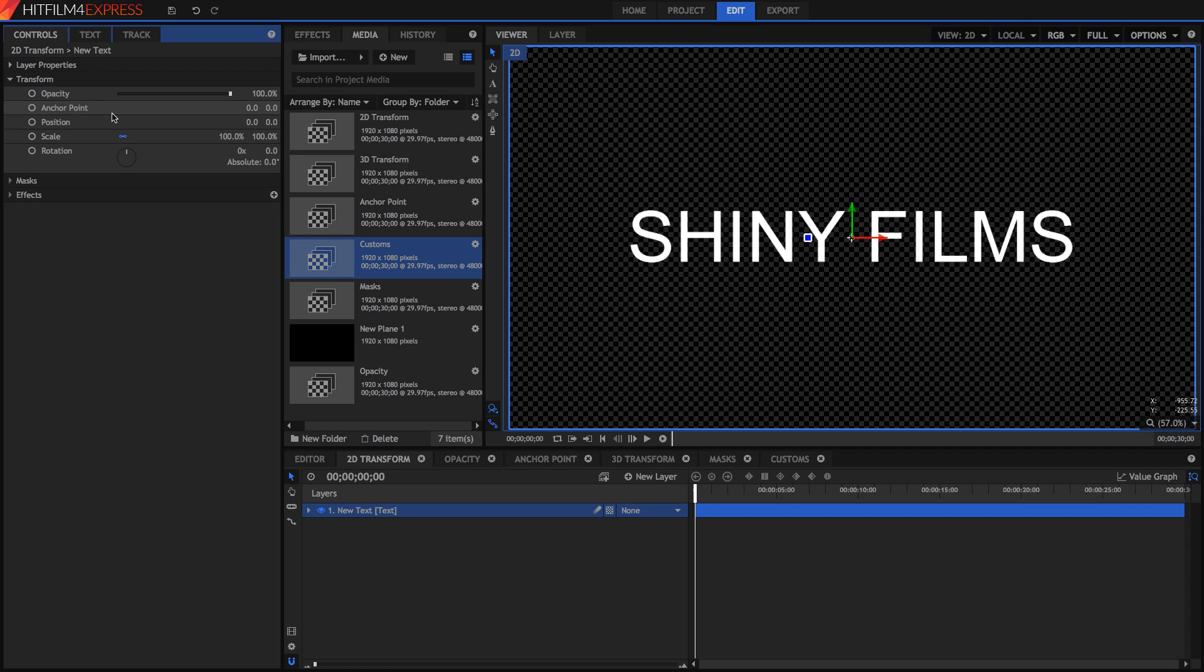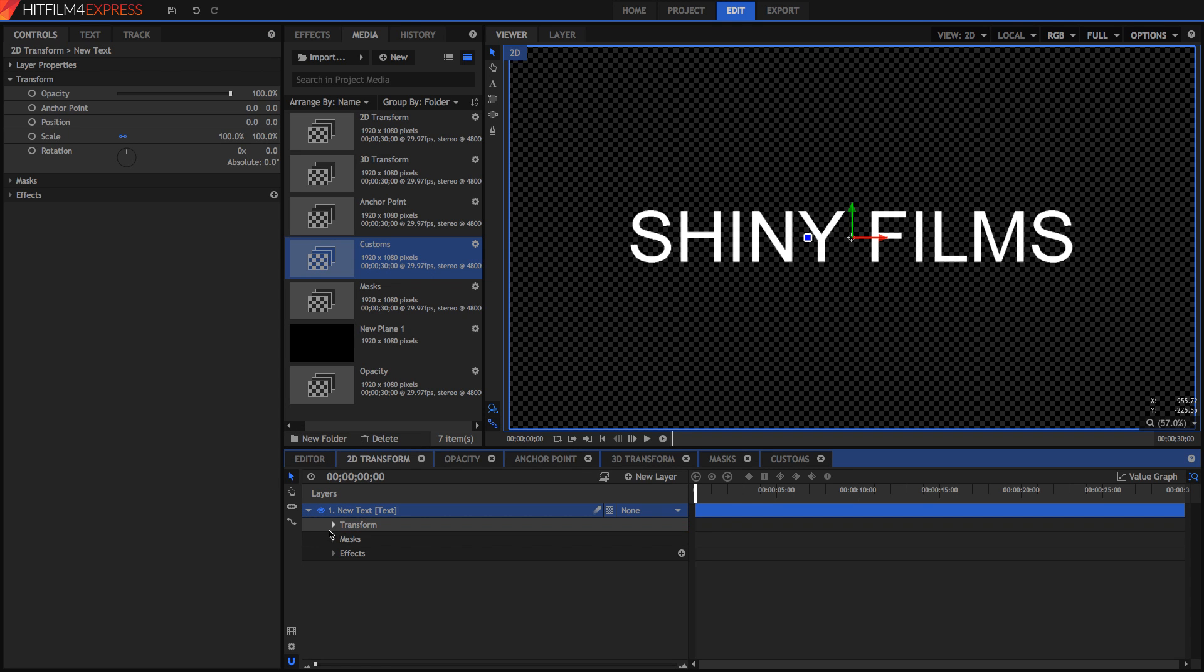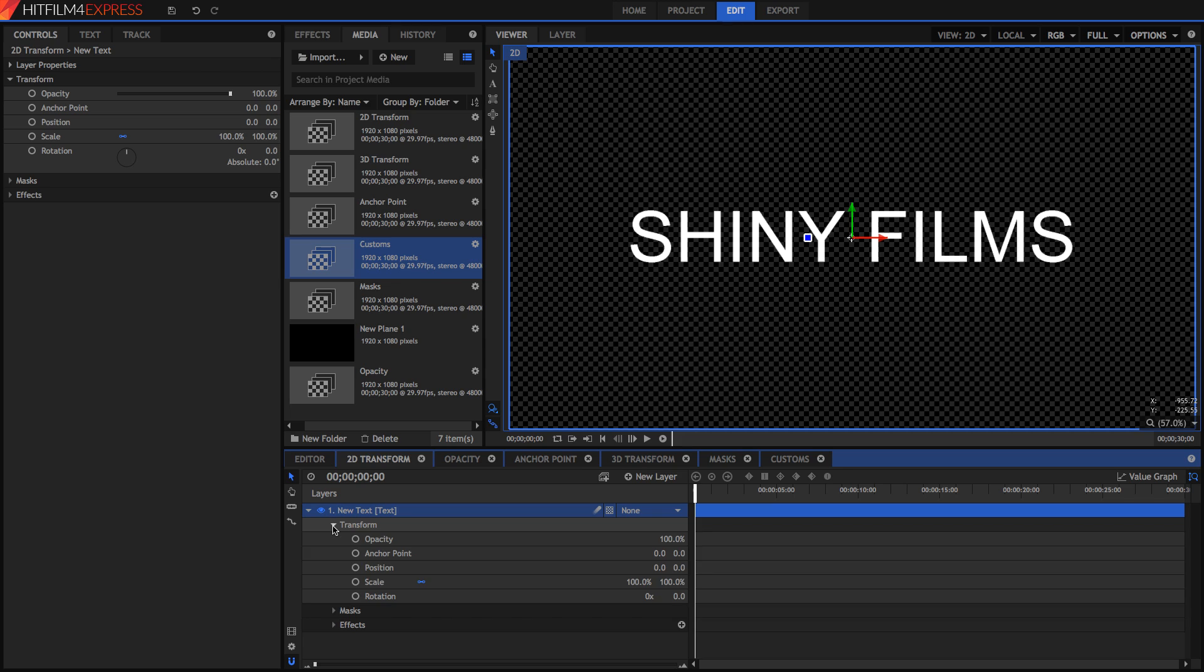So at the most very basic, we can animate something like the position. Let's just have a look at how we can animate things. I've got that video which covers it in great detail, but the basics are, to animate, you need keyframes. A keyframe is simply a point in time that saves some data, and that's pretty much what it is.